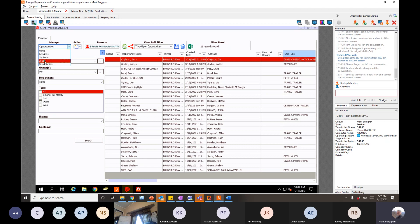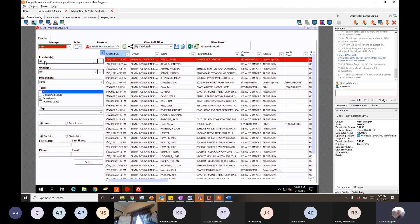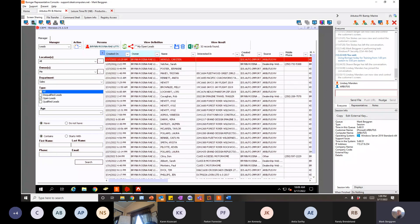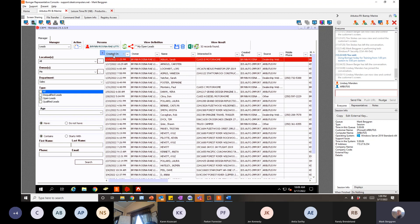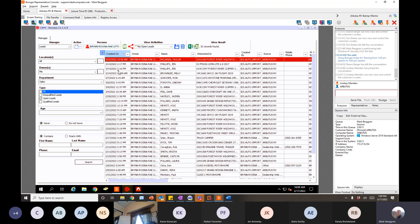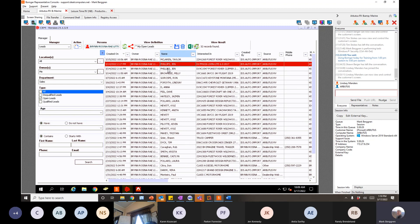Going to leads — when she clicks on 'My Open Leads' with the two asterisks, same premise: all locations where she is the owner of the lead, sales department, open leads. Same sort functionality — click 'Created On' to see oldest on top, click again for newest. These were all automatically imported — Jen Phillips evidently went to the website and submitted two forms. That's an auto IDS import, meaning when she hits submit it goes right from your website into IDS.